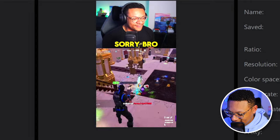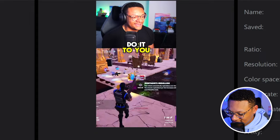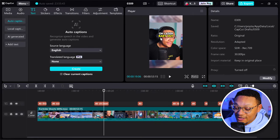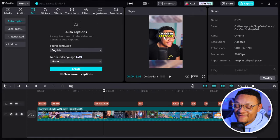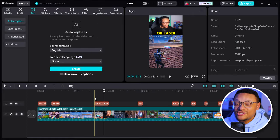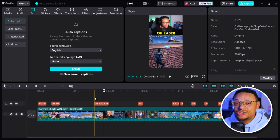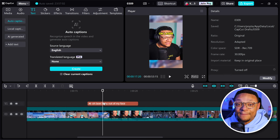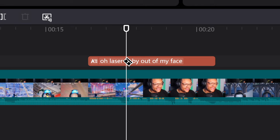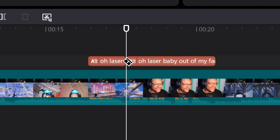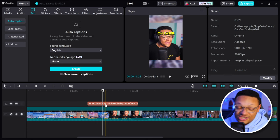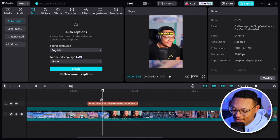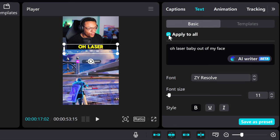It looks pretty good. See, for this one it's covering my face and I don't really like that. So I'm actually going to split these two captions apart. I'm going to select the B key on my keyboard — that'll enable the blade tool — and then I can just select the part where I want to make my cut. And there you go. I selected A on my keyboard to put myself back in select mode.